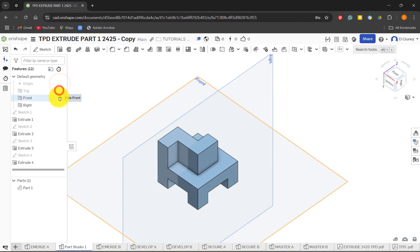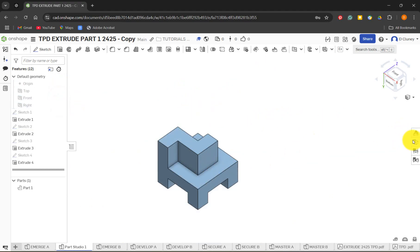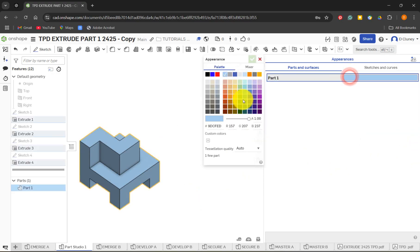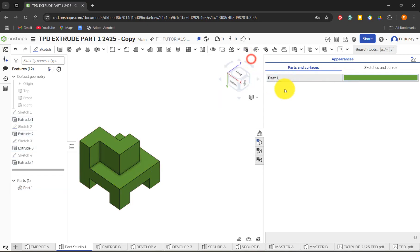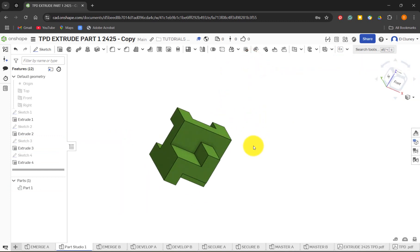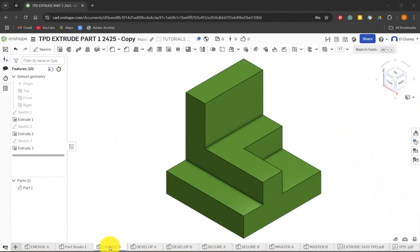You can turn off the annoying planes by clicking the eyeball. If you want to change the color to match mine, click on the appearance tab, double-click, and choose the green color. That completes the first challenge — Emerge A is done.